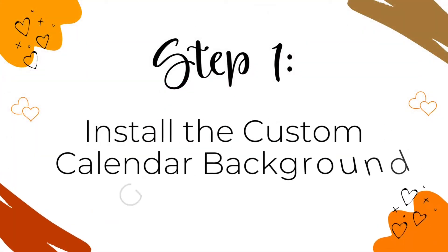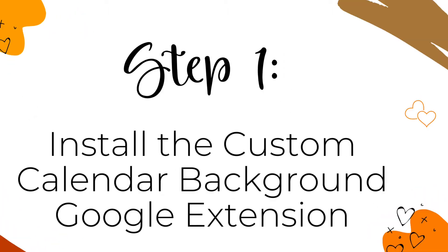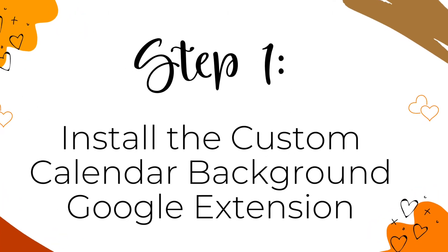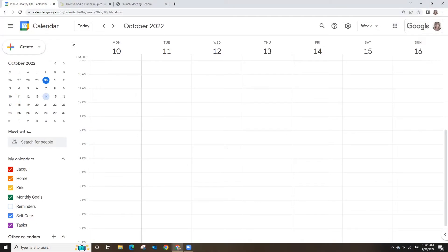Step one: install the Custom Calendar Background Google extension. A Chrome extension is required to add the pumpkin spice background.